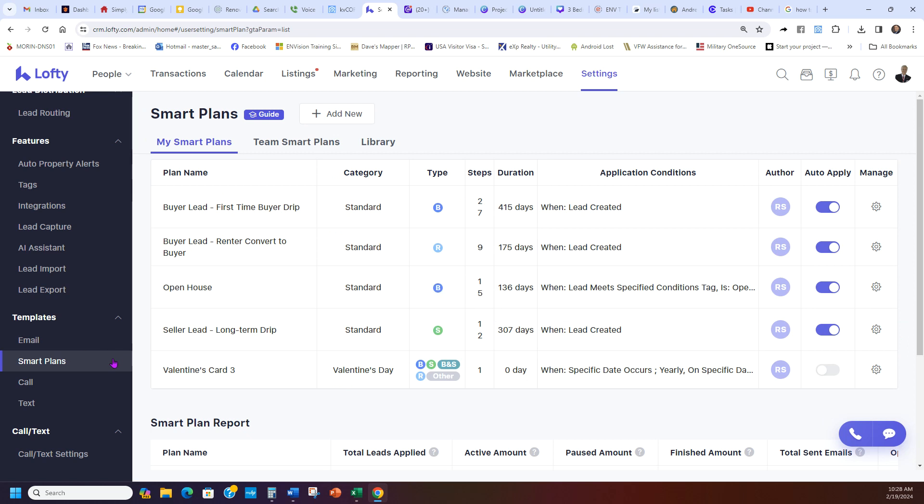Once we do the Smart Plans, we're going to show you how to find the easiest ones and the holiday ones, things like that that work really easy, and then the ones that will work for you.